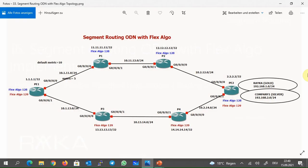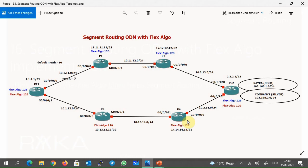This is the topology in which we are going to implement FlexAlgo. We have two PE routers: PE1 with loopback address 1.1.1.1 and PE2 with loopback address 2.2.2.2. We have two paths between PE1 and PE2: one path through P1 and P2, and the other path through P3 and P4. We will put these two paths in two different planes: FlexAlgo 128 and FlexAlgo 129.